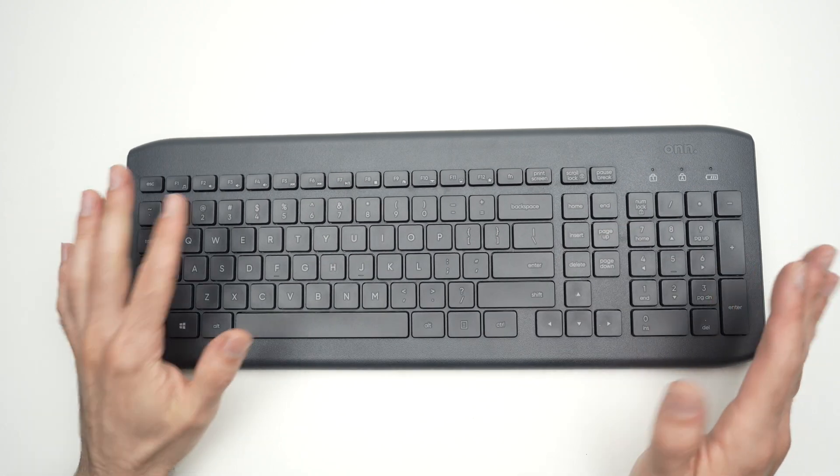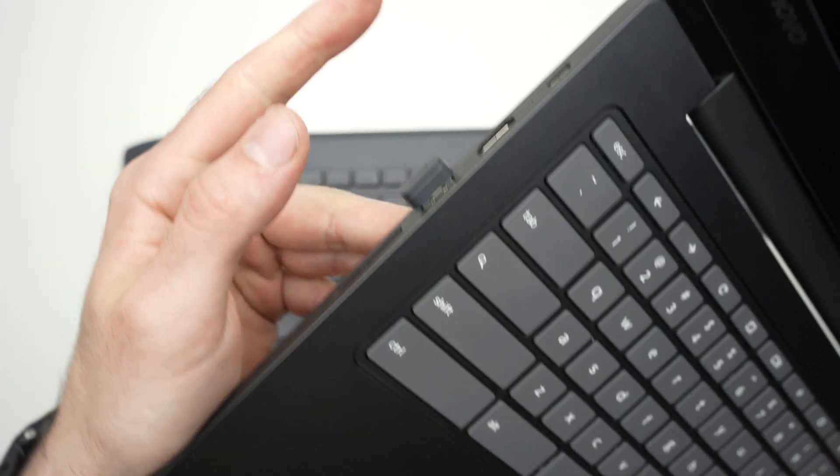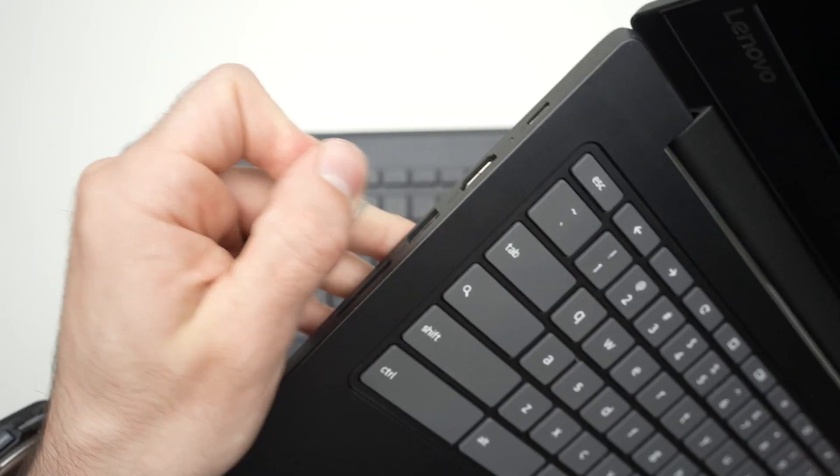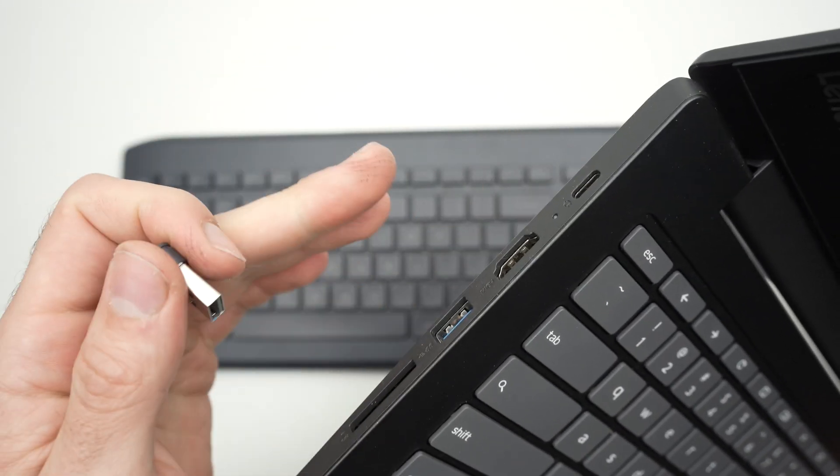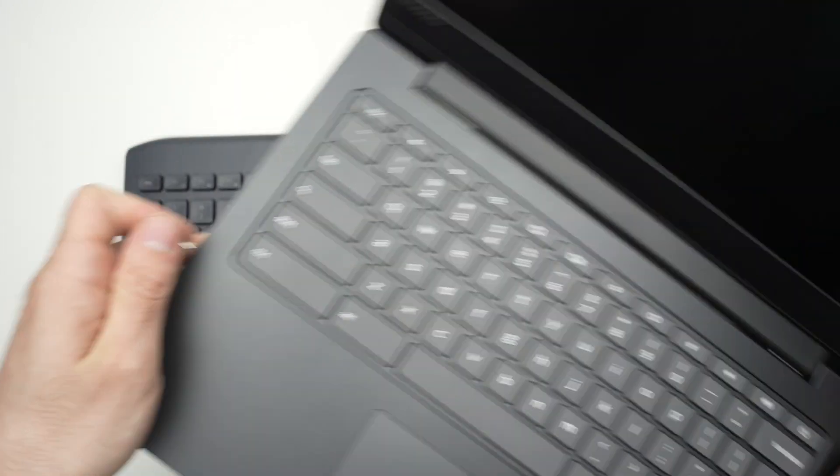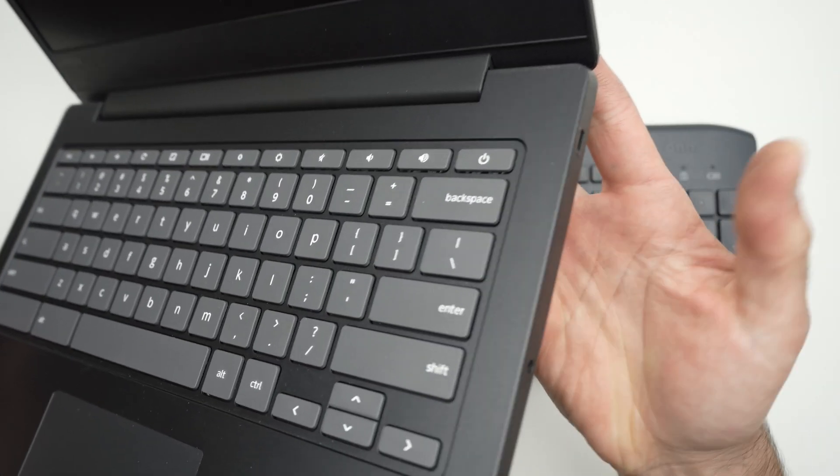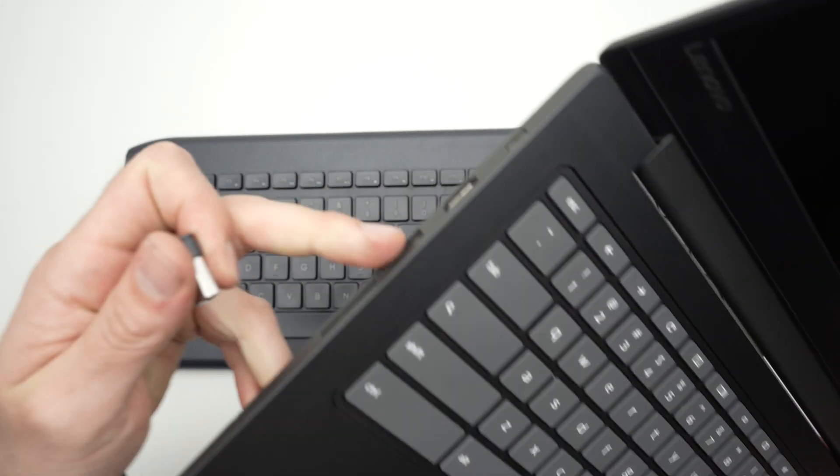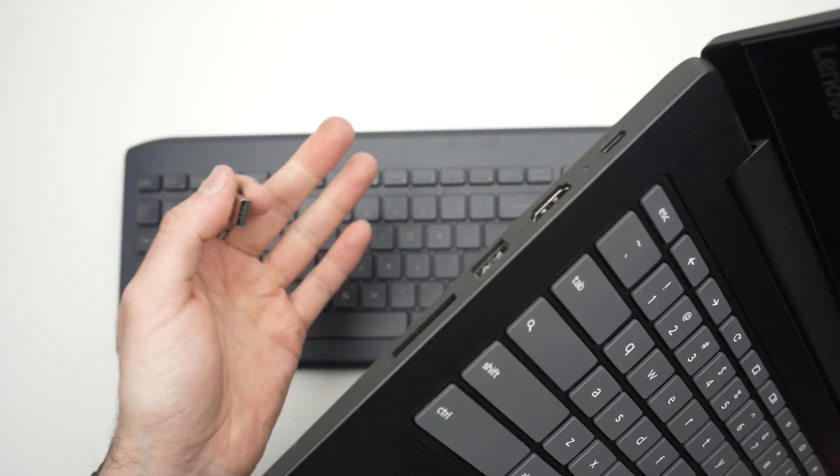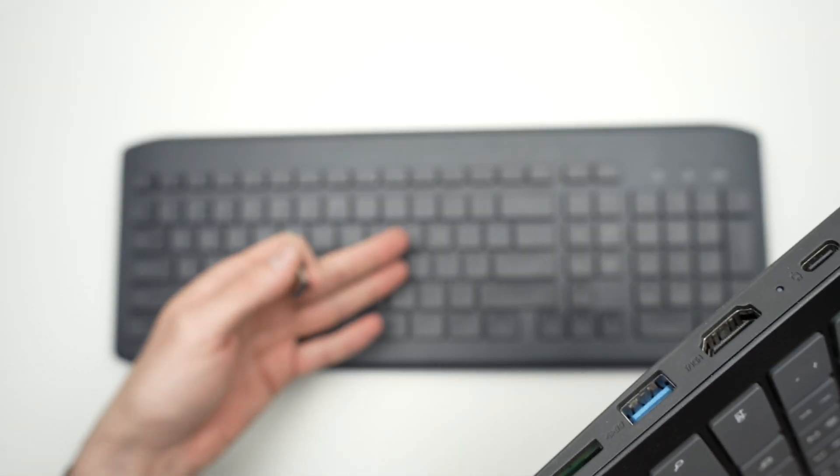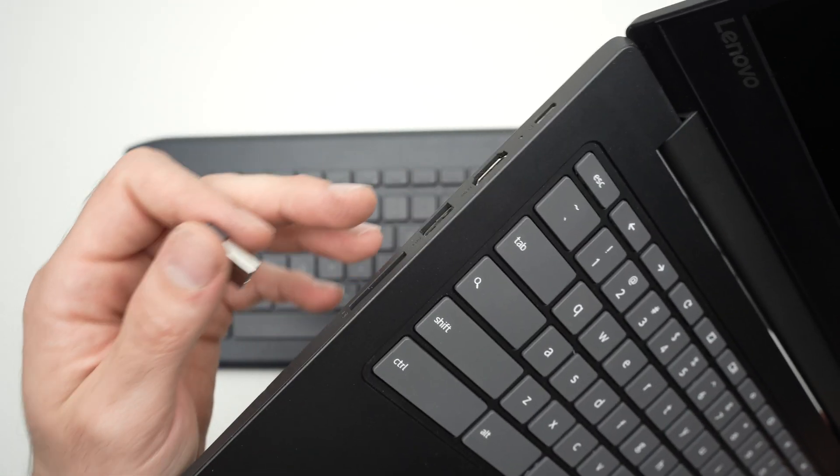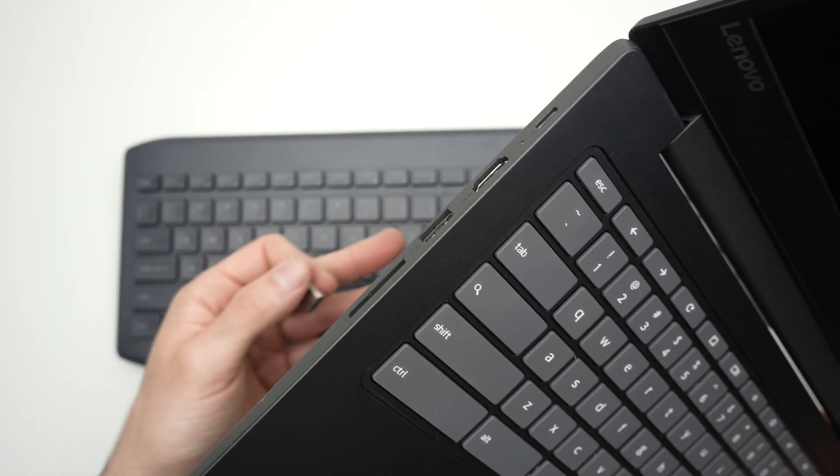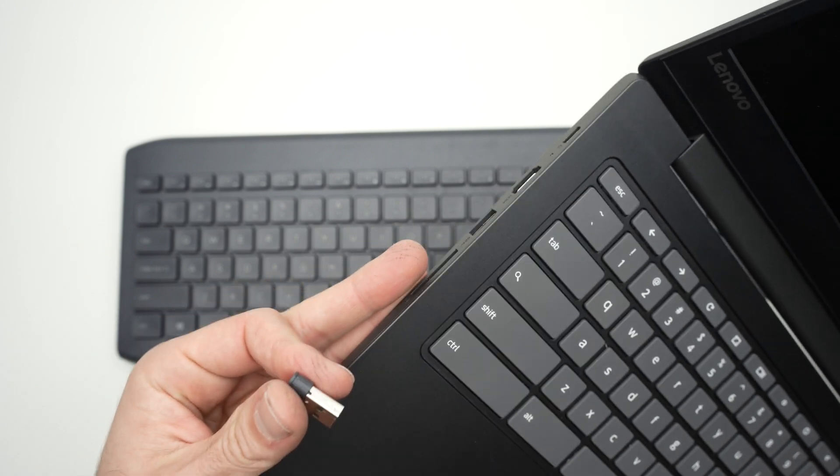Another thing you can try is to remove the USB dongle from your USB port and connect it to another USB port on your device. Maybe this one is defective and causing your keyboard to not work properly. Go ahead, remove it and connect it to another USB port.